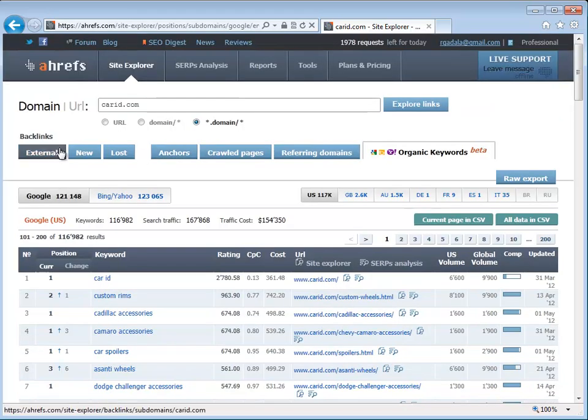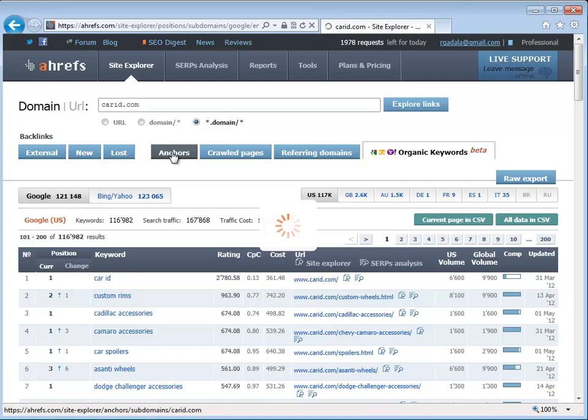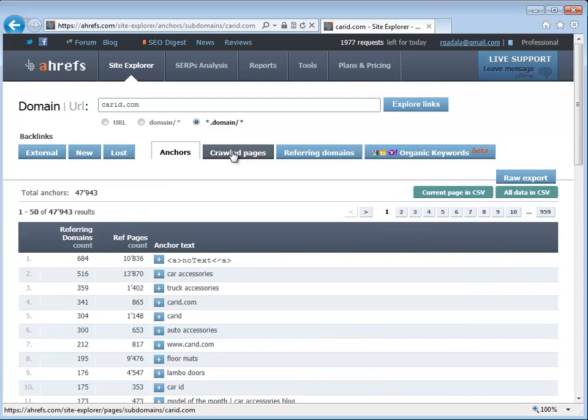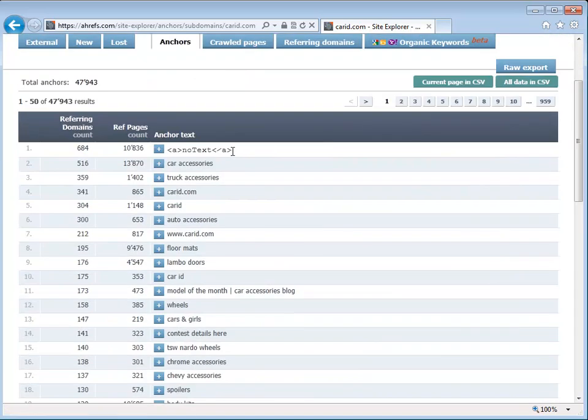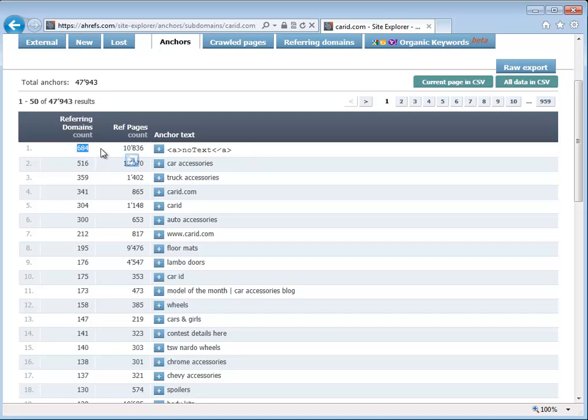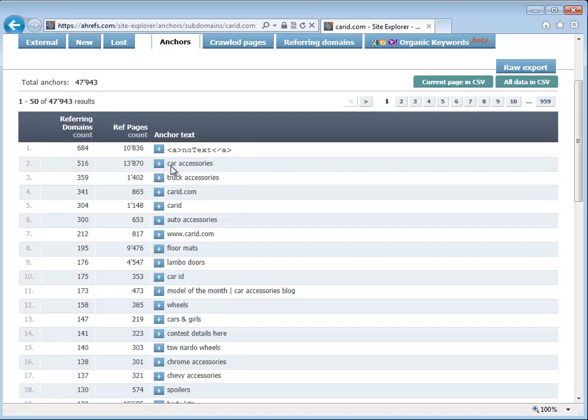Number one is where are the links coming from and what keywords are they using? One thing that Google Penguin Update did was if you have your website and you're trying to rank for a specific keyword and you end up having more backlinks from different websites with the same exact keyword over and over again. So in other words, similar to this, like the word car accessories, it's not a part of their name. So that means that there's that many websites trying to point to CarID with the word car accessories.